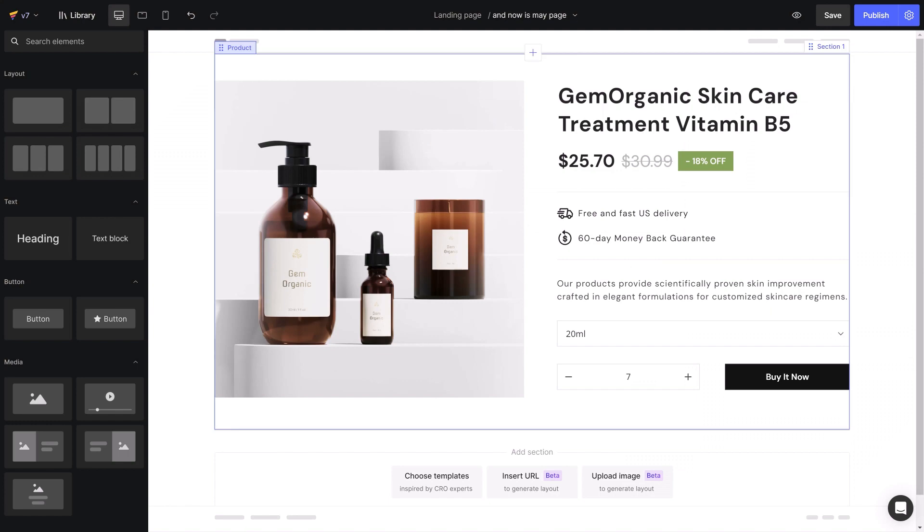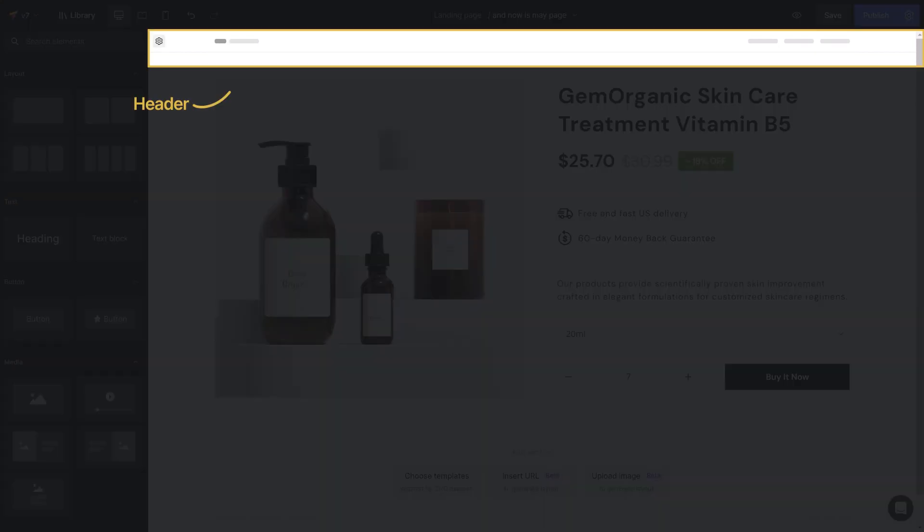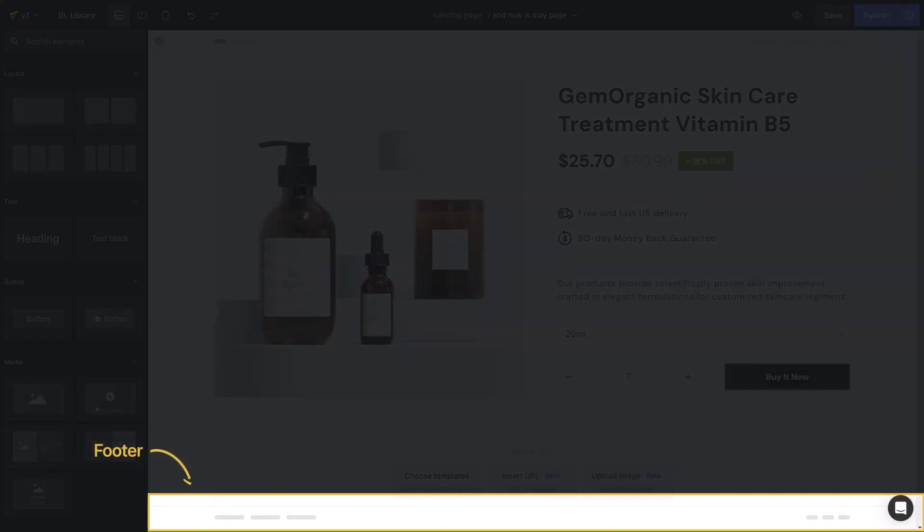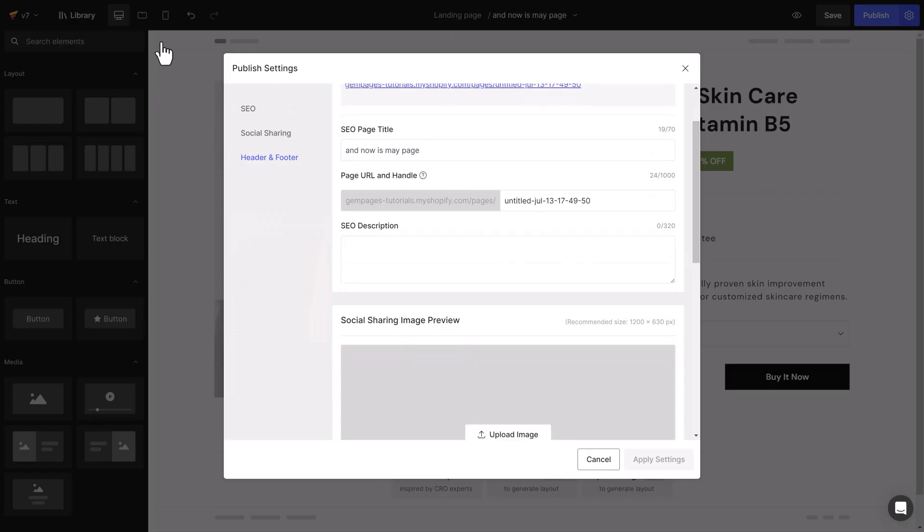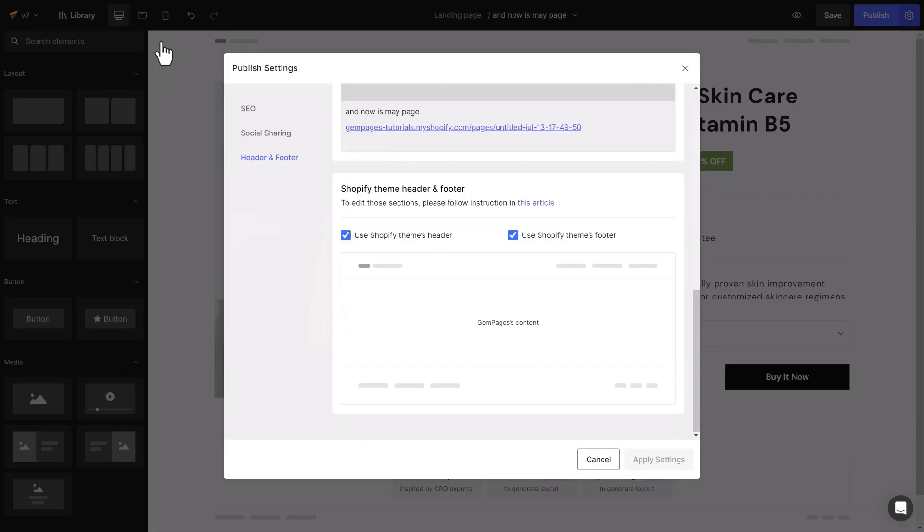Or, switch directly within the frame by hovering the mouse over the header, footer area, and clicking the settings icon.